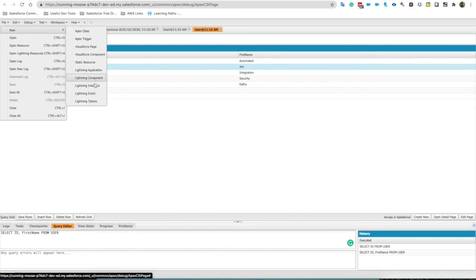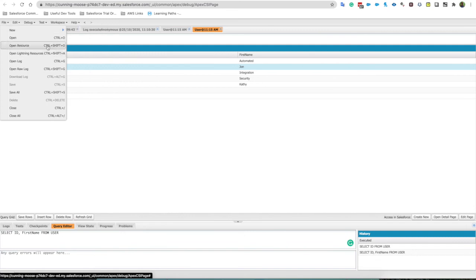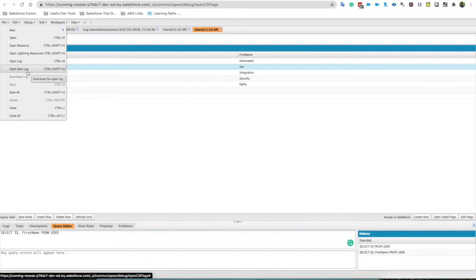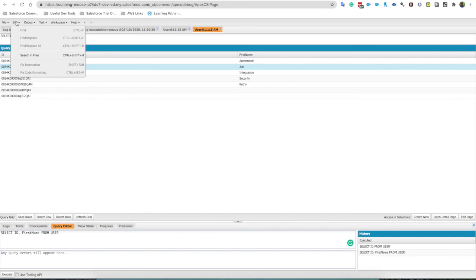Now let's quickly run through here. We can go New and here you have access to most, not all, but most developer styled creations: Apex classes, triggers, pages, Lightning components. You can open any of the resources. You can open some logs, raw log. If you want to have a bit more granular information you can then copy and paste it into something like VS Code and have a real dig down and search throughout the log.